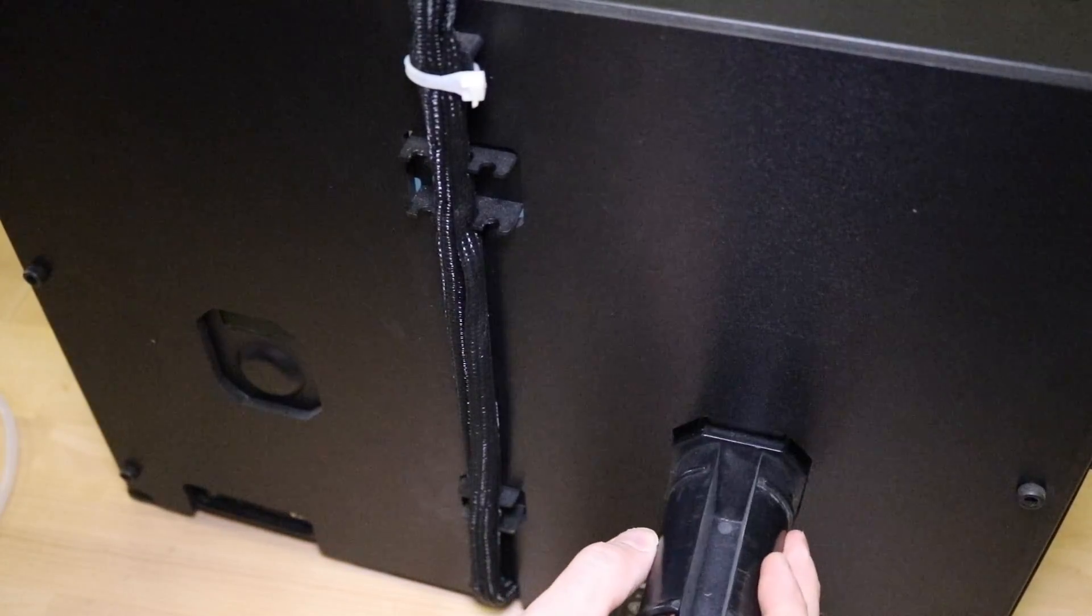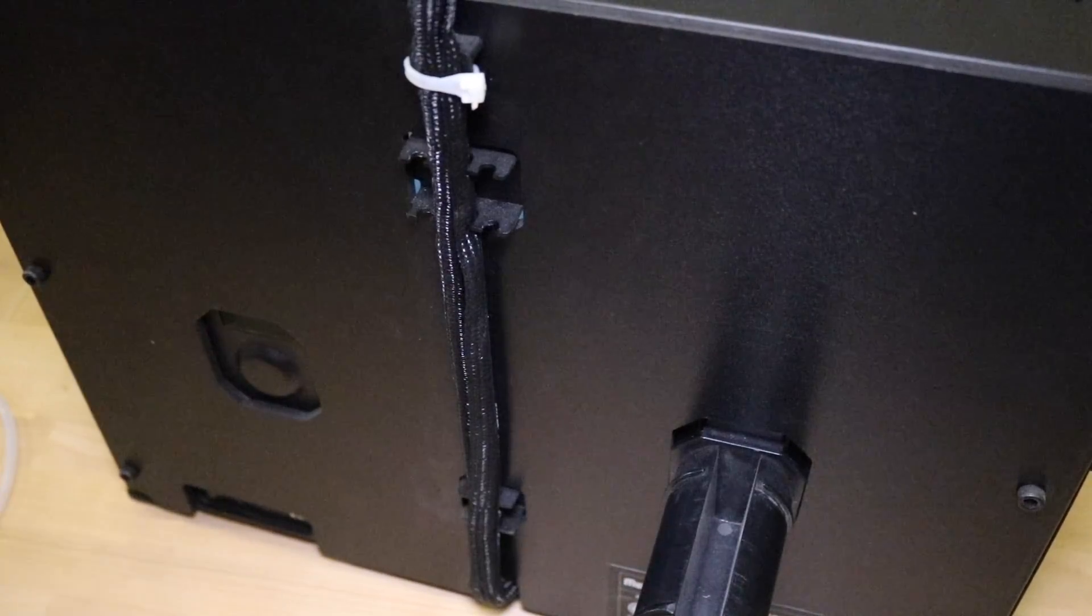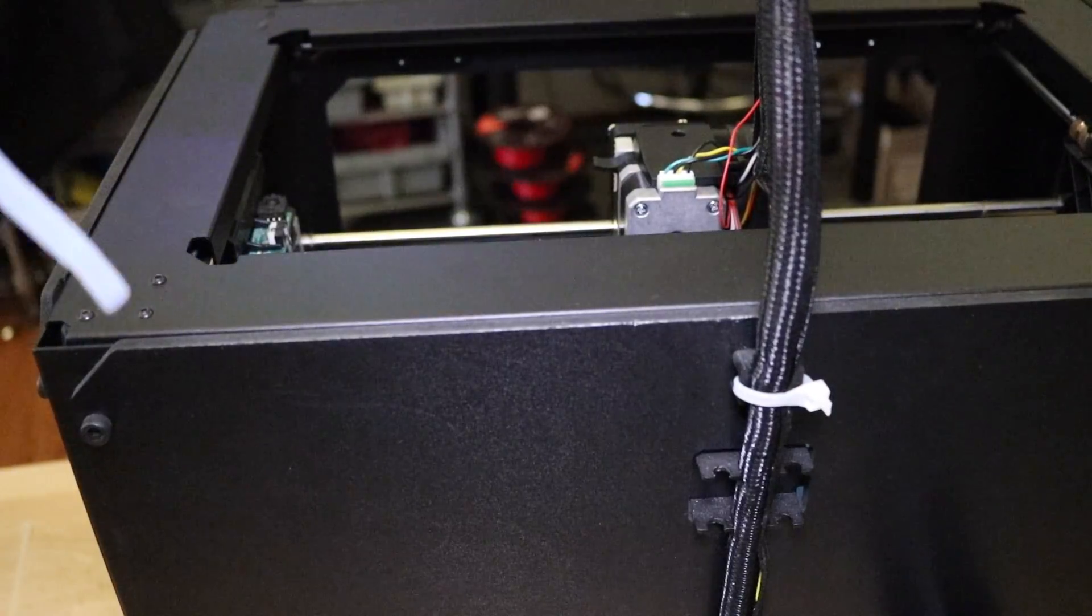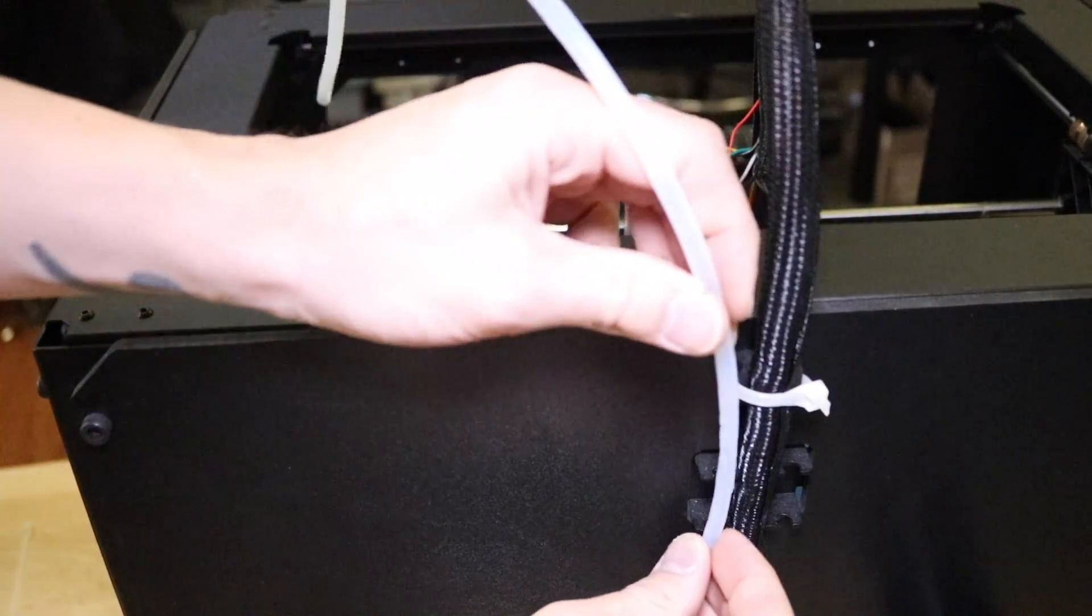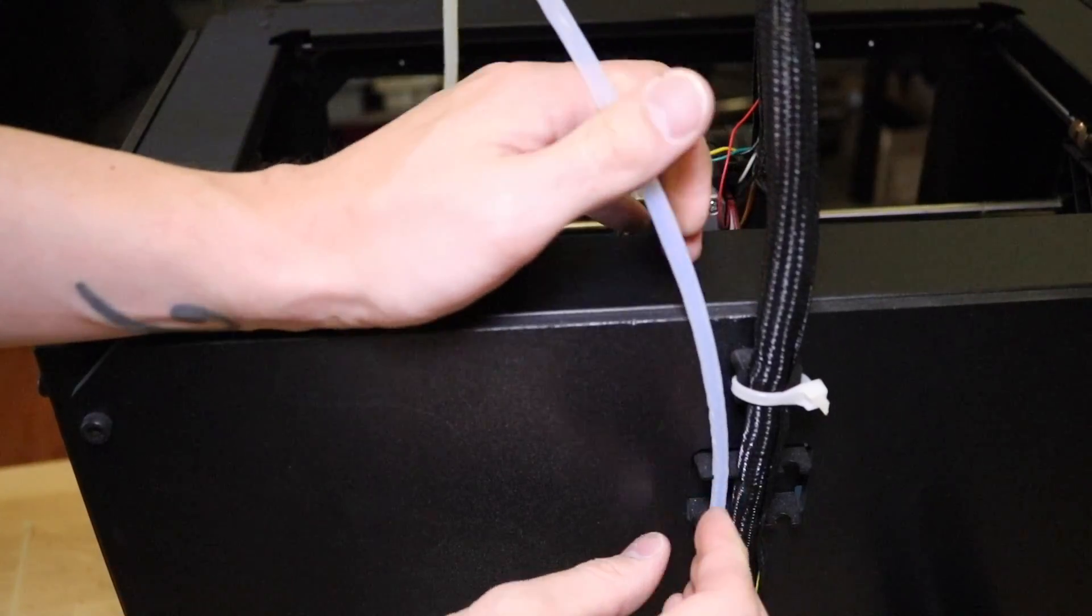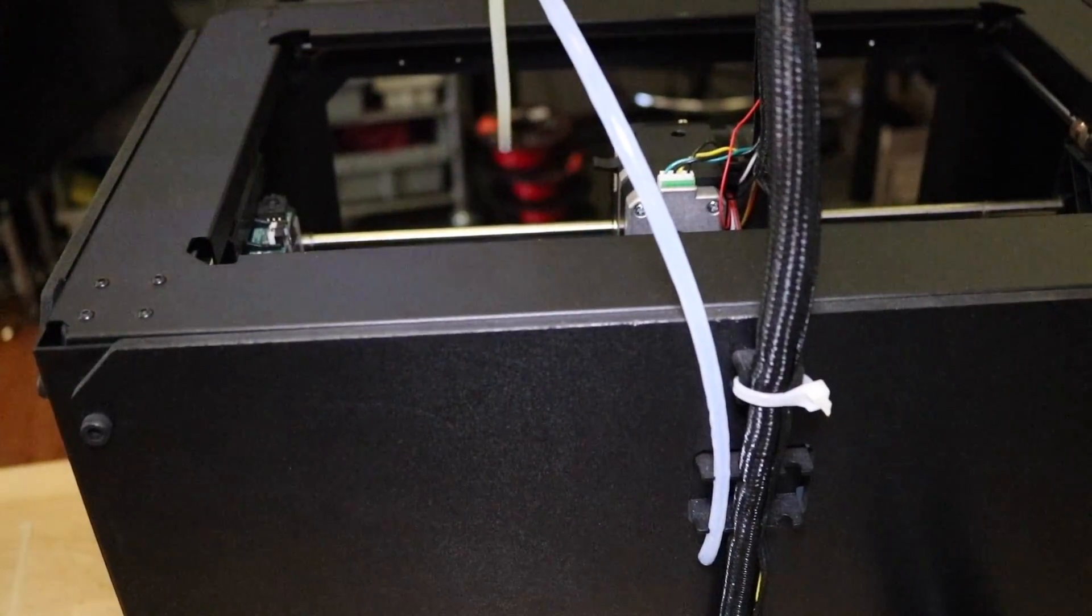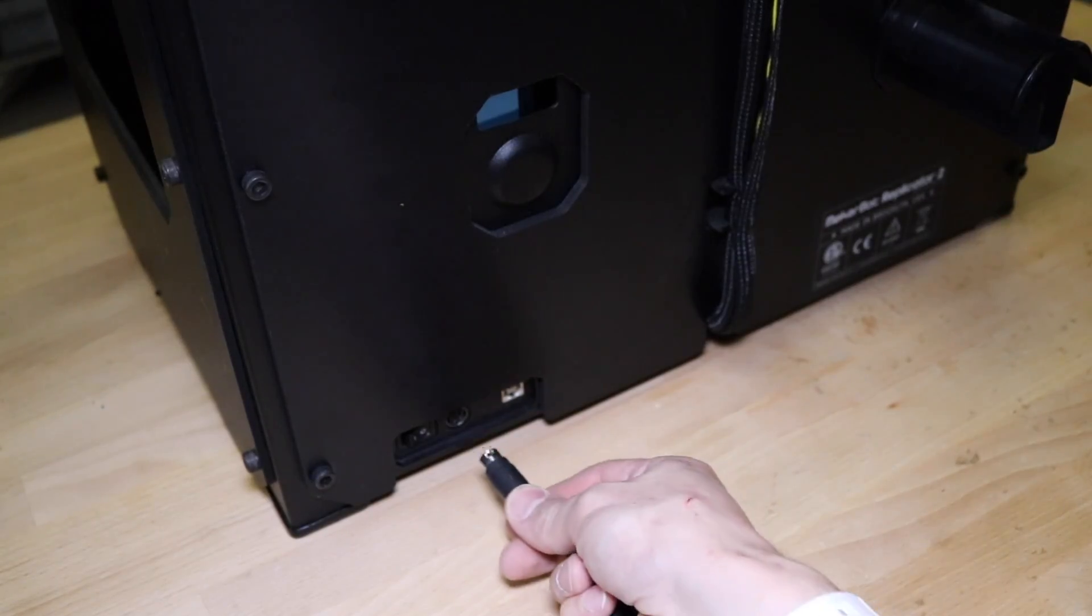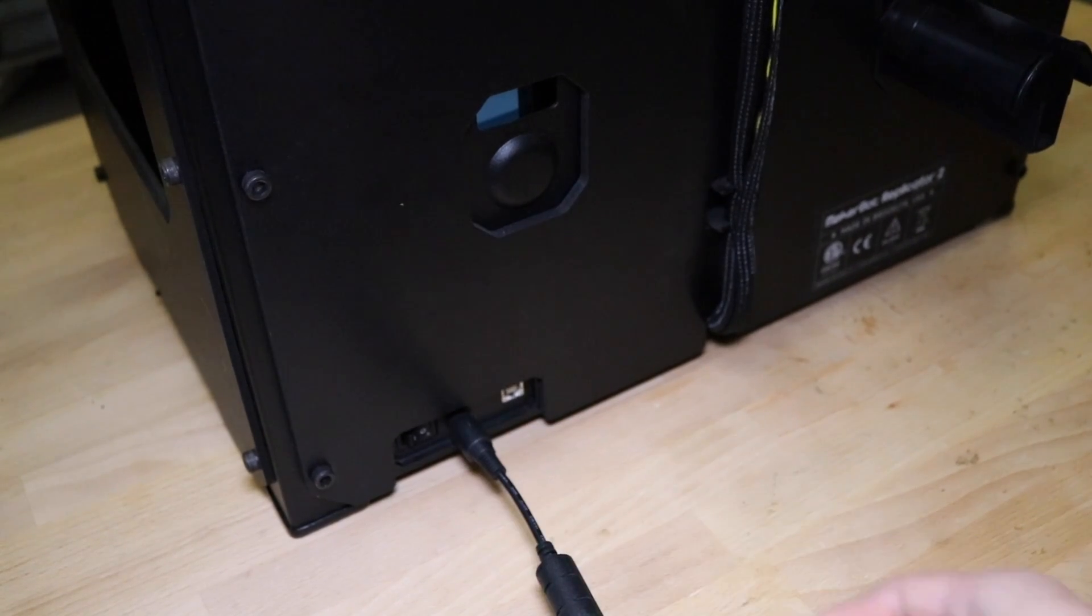Attach the filament spool adapter to the back. Reattach the filament guide tube to the clips next to the wire loom. Plug the power cable back into the printer and turn the printer on.